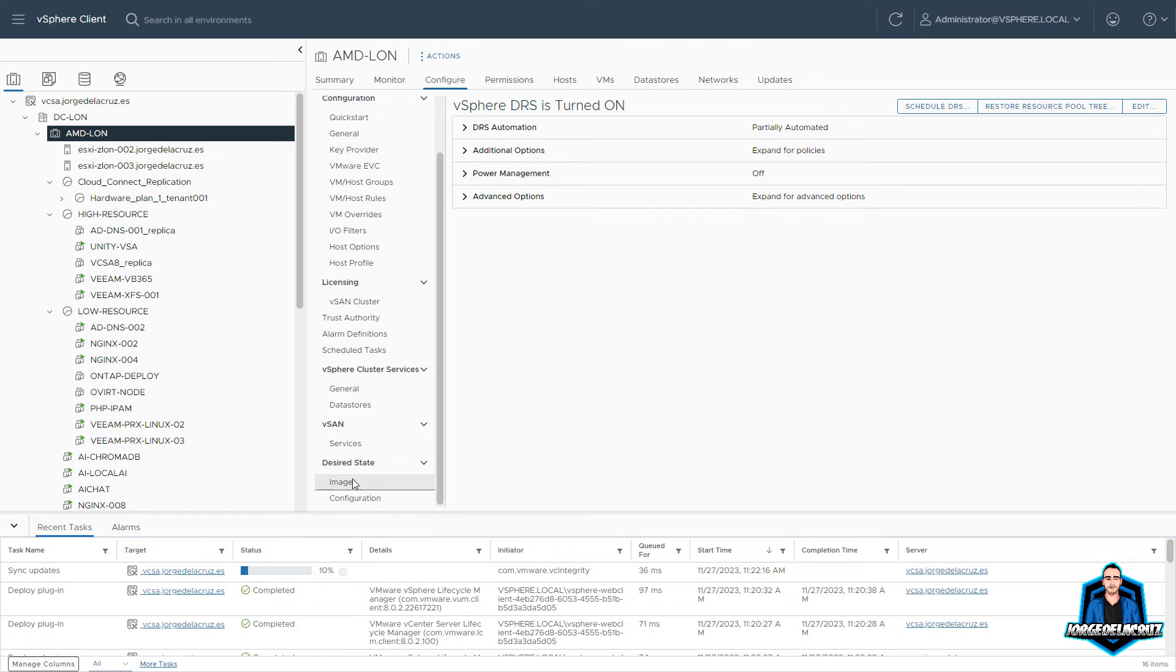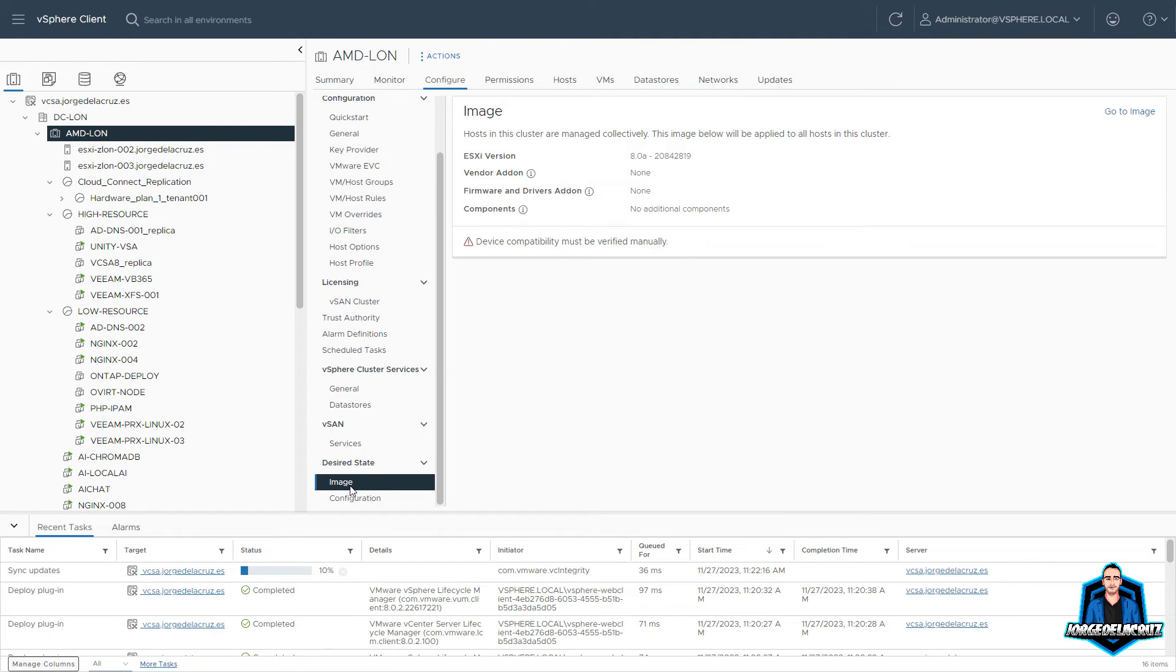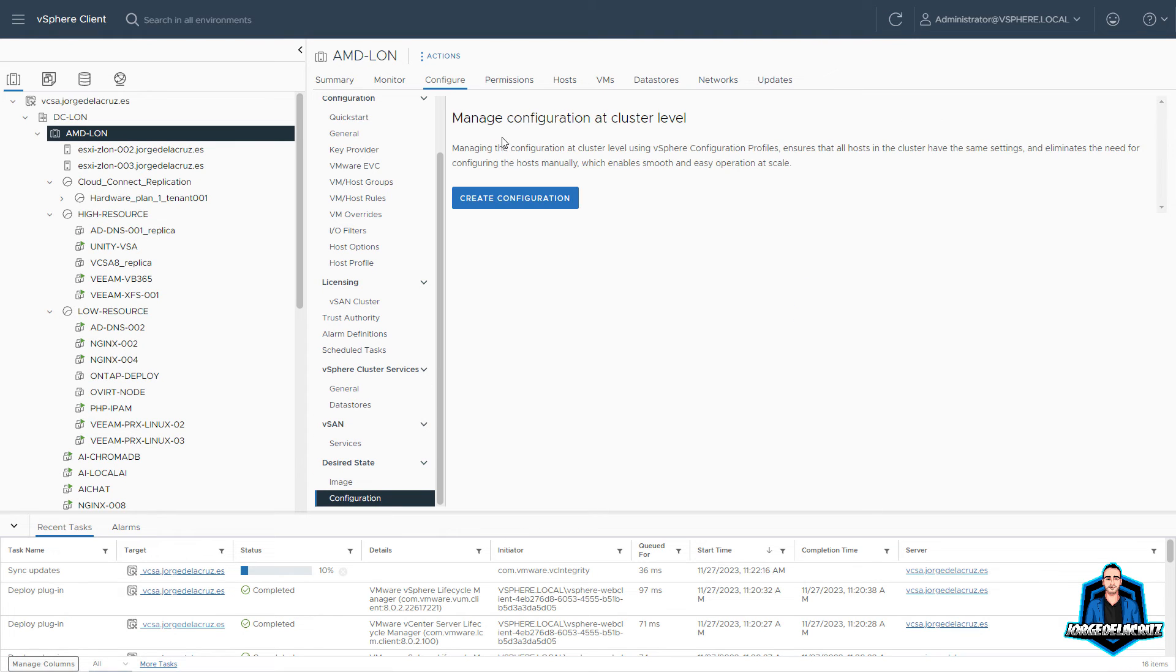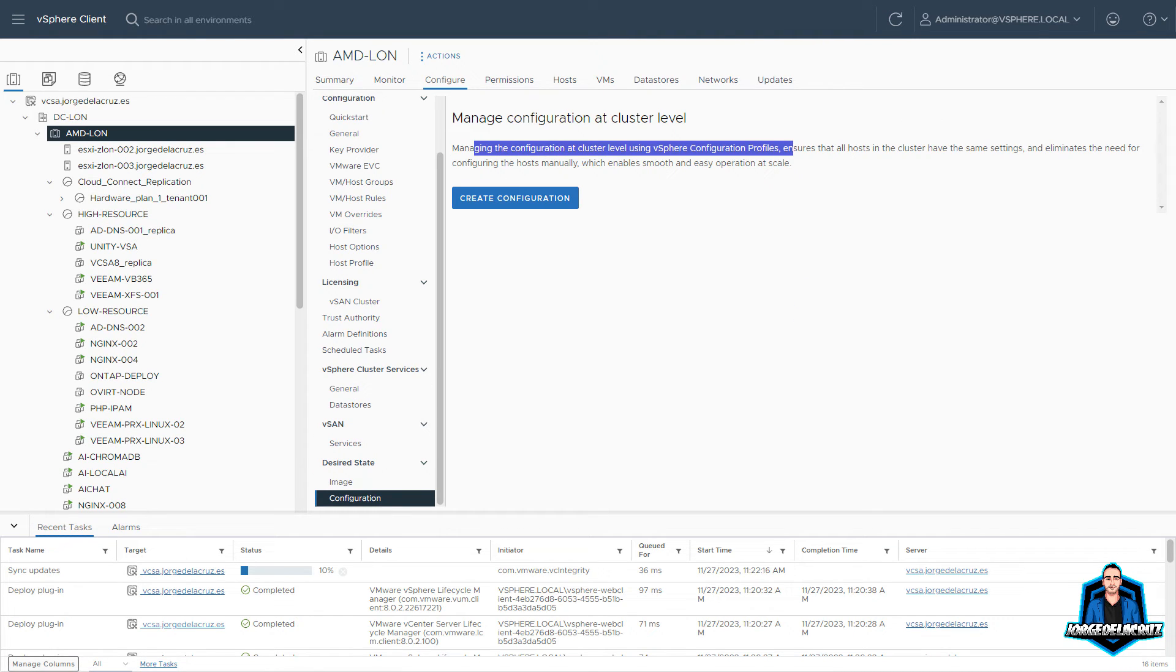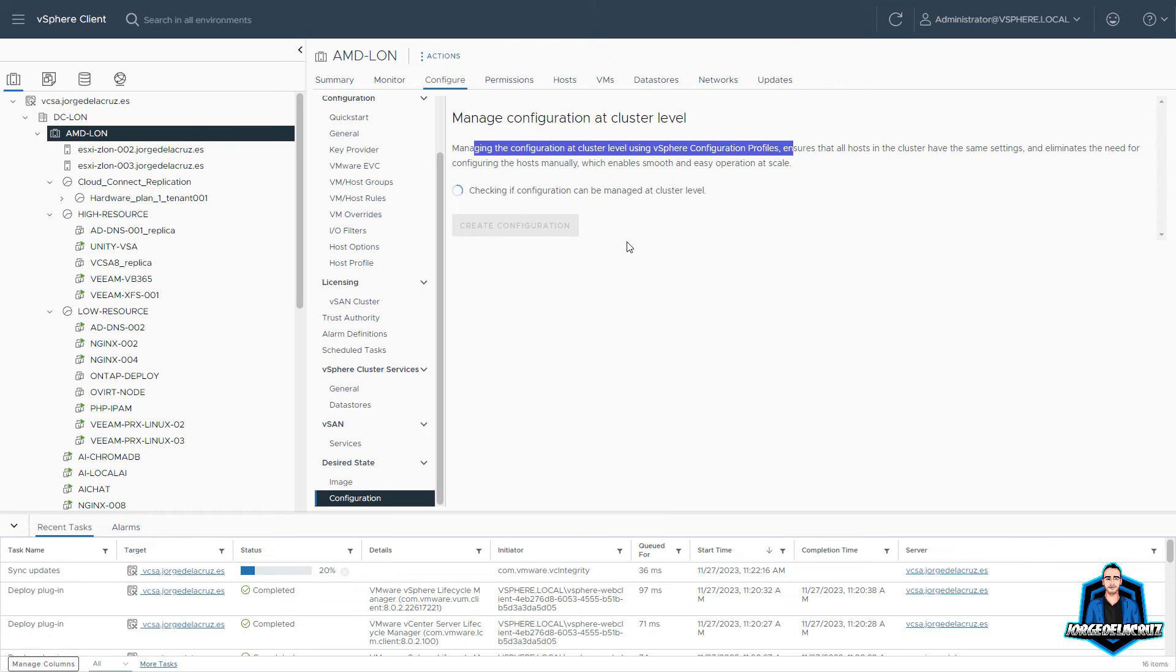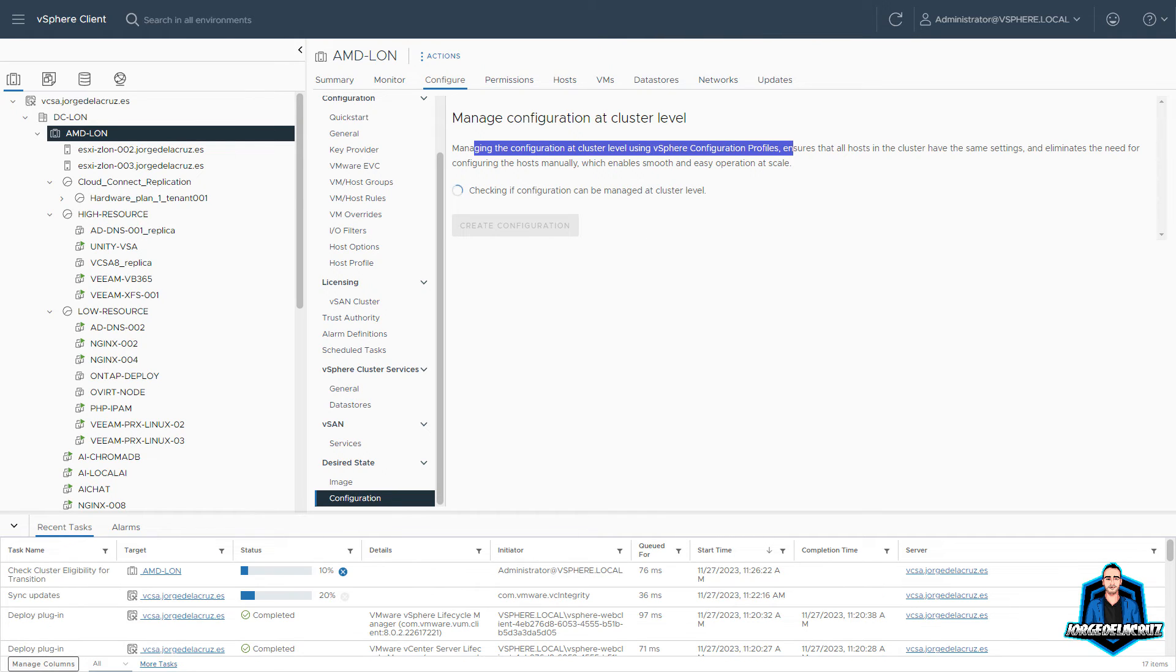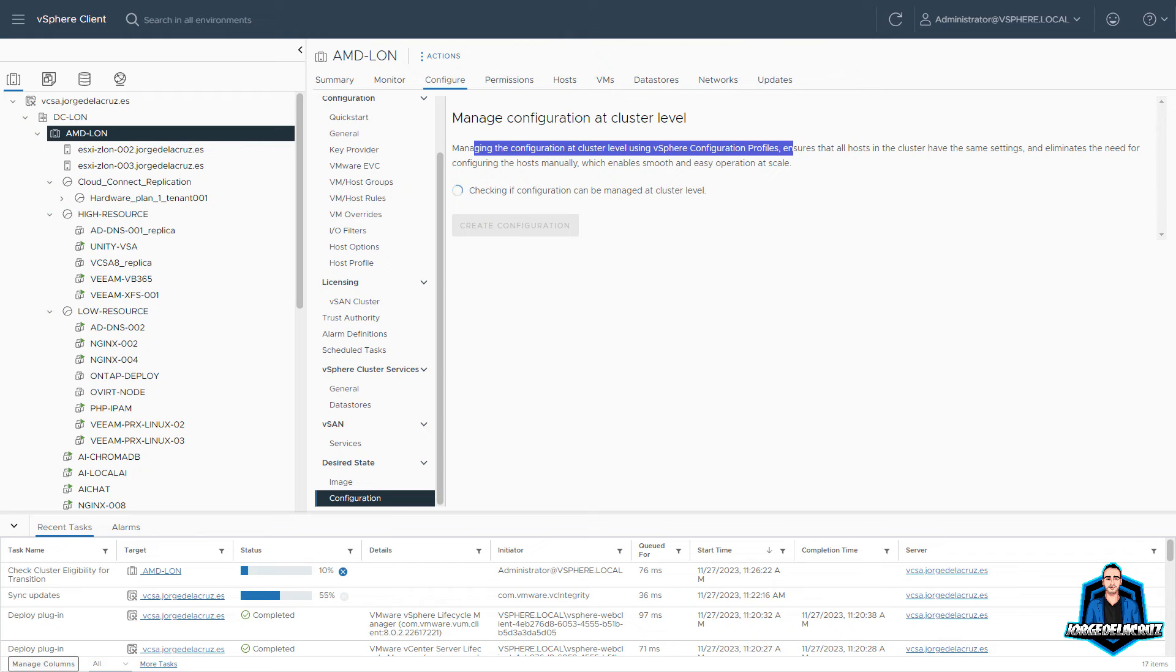So now under configure of the cluster, you can see something called the desired state for the images and for the configuration. You can update here your specific JSONs if you want, and you can just make sure that all of the hosts have that desired state that you want. For example, something about the configuration of the NTP configuration, all of that, you will be able to configure it and then after that apply this configuration to all of the hosts. It's taking here some time, but you just get the idea of this.